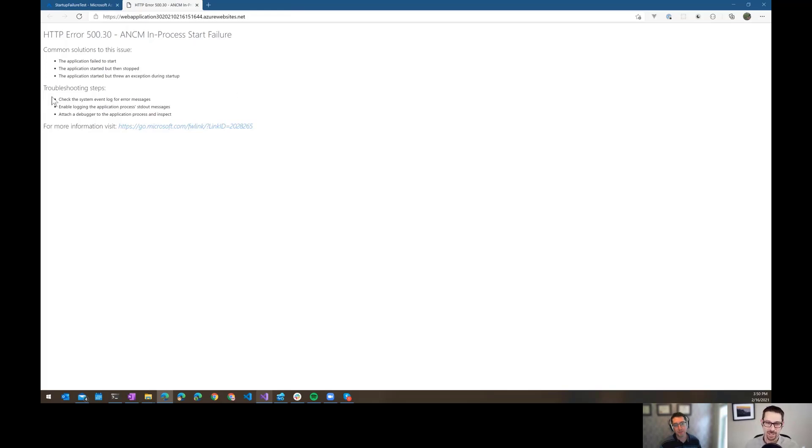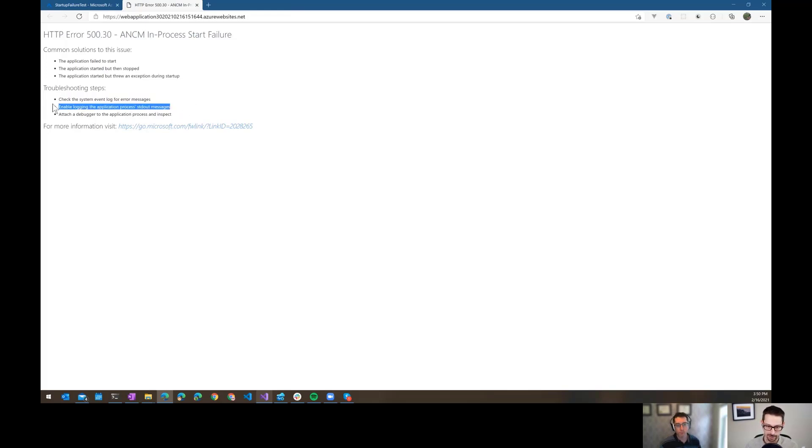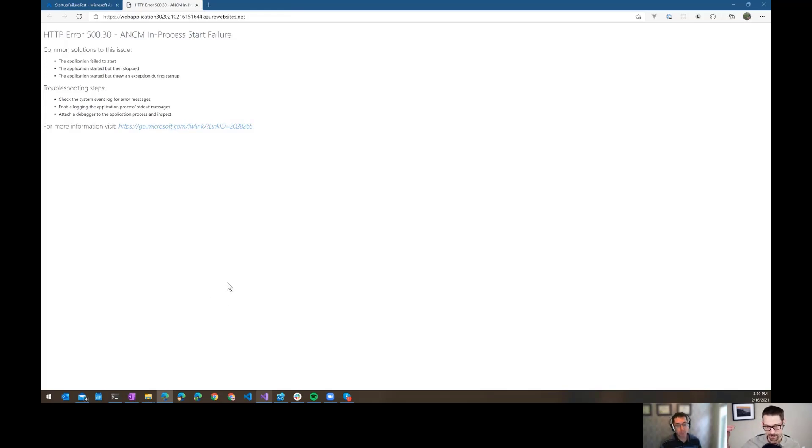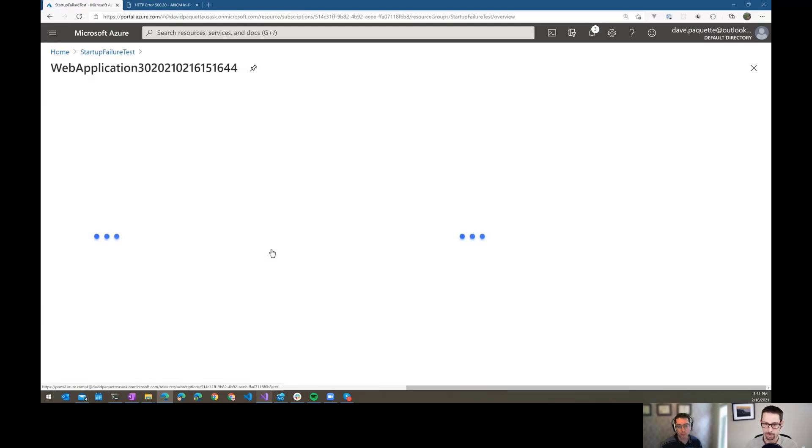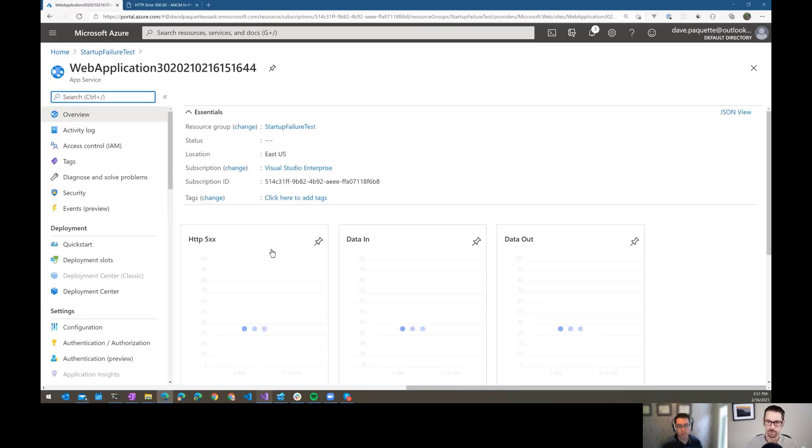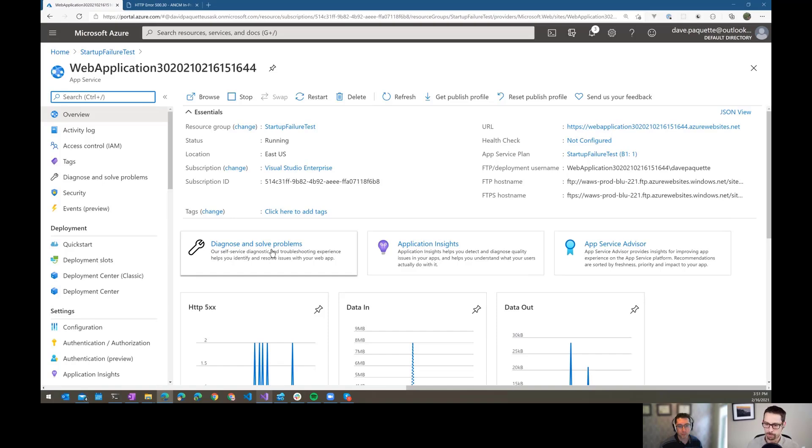So they have these troubleshooting tips, check the system event log, enable logging to STD output. This has kind of been like the way that I've done this in the past is try to go in there and enable logging to STD out, which is part of like the web config settings for the ASP.NET Core process. But I noticed, so I'm flipping over to the Azure portal here and going into this web application 30 that I just deployed.